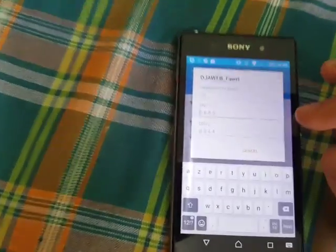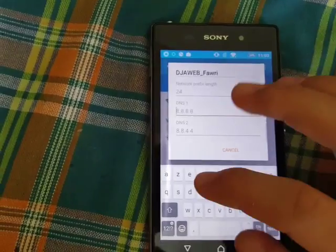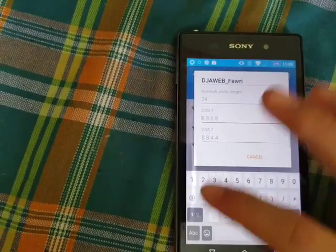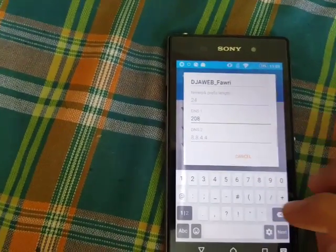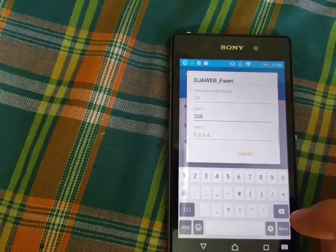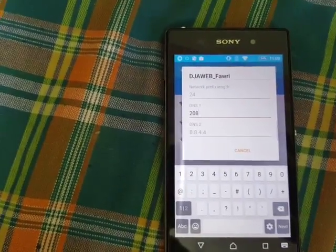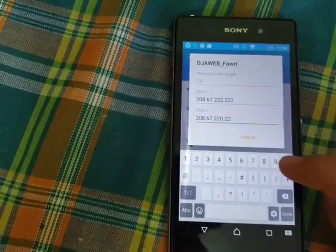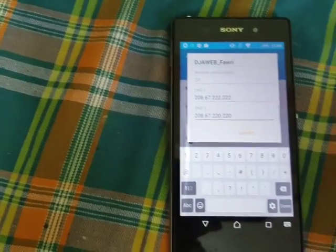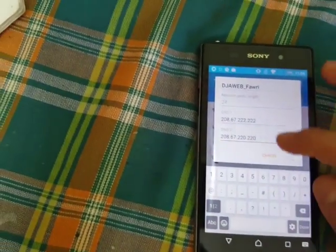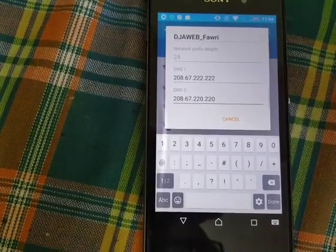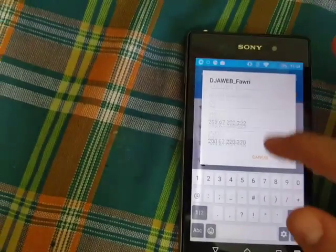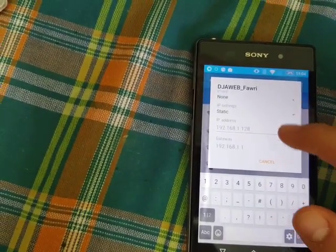Let's start. So guys, this is the DNS value which you need to write — 208. This is the DNS which you need to enter.